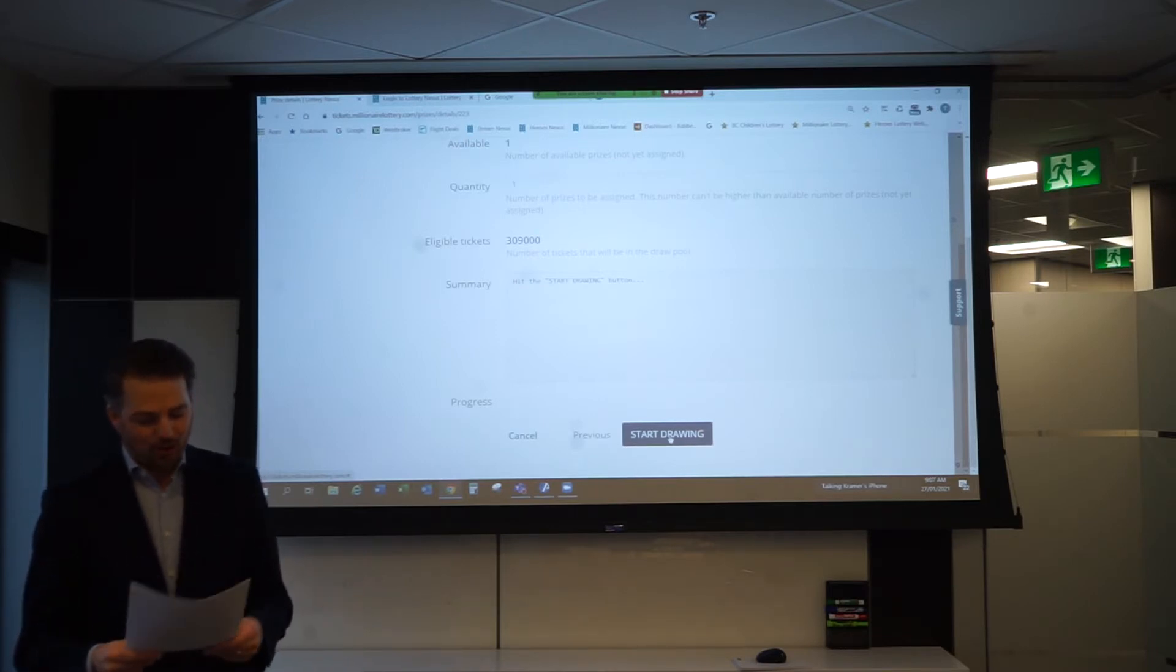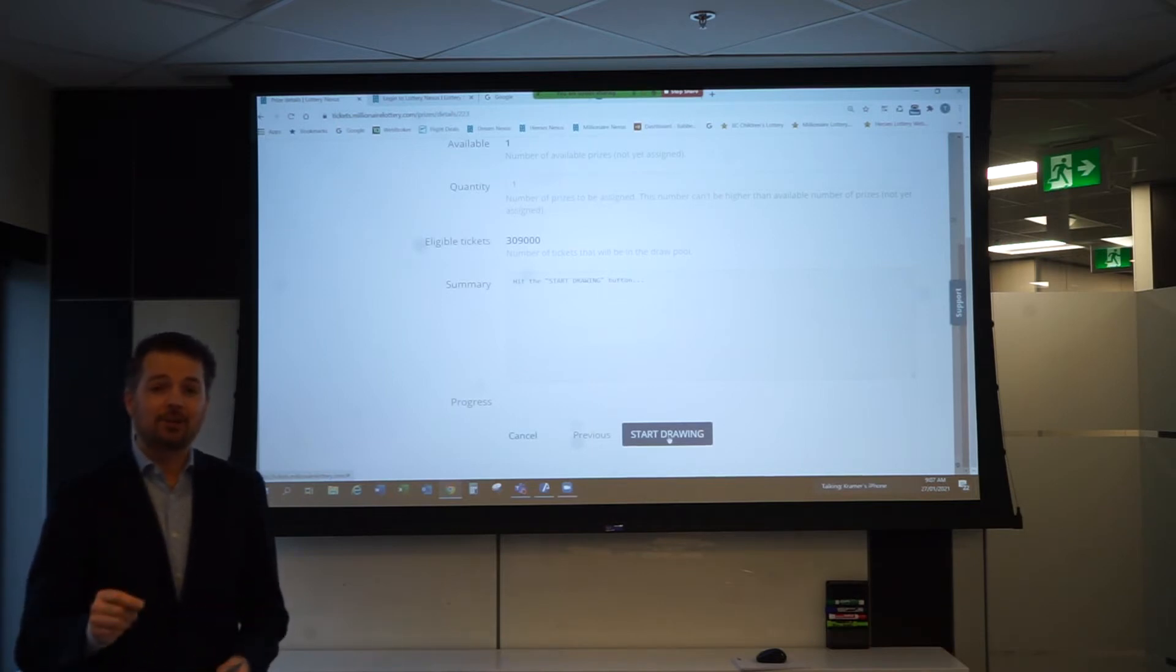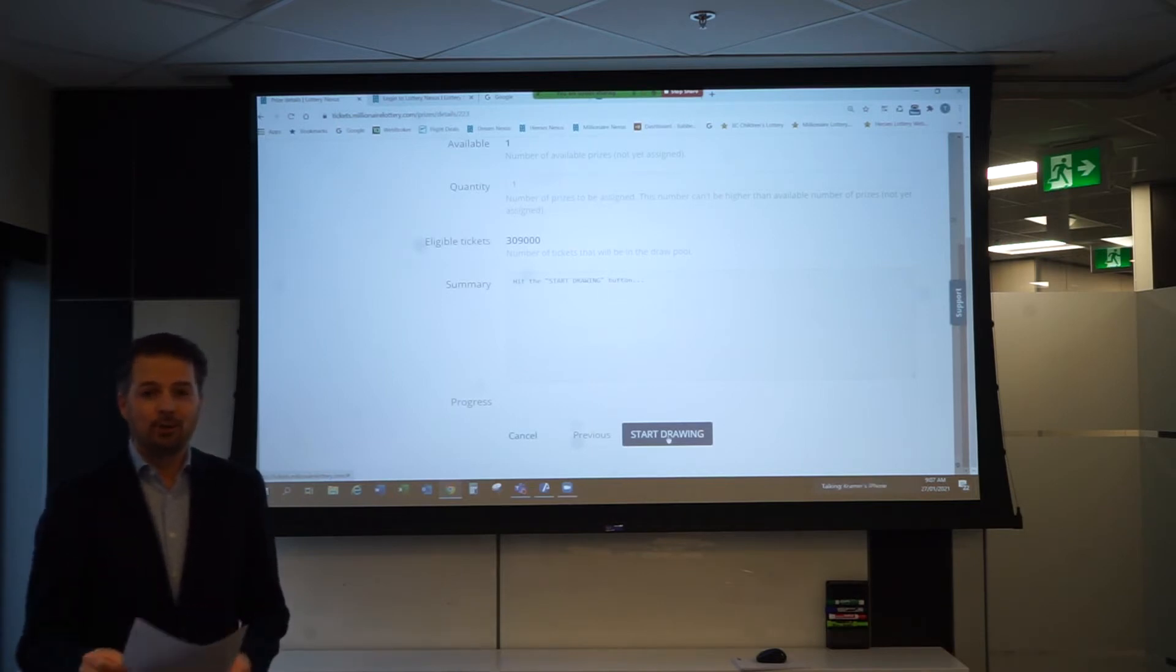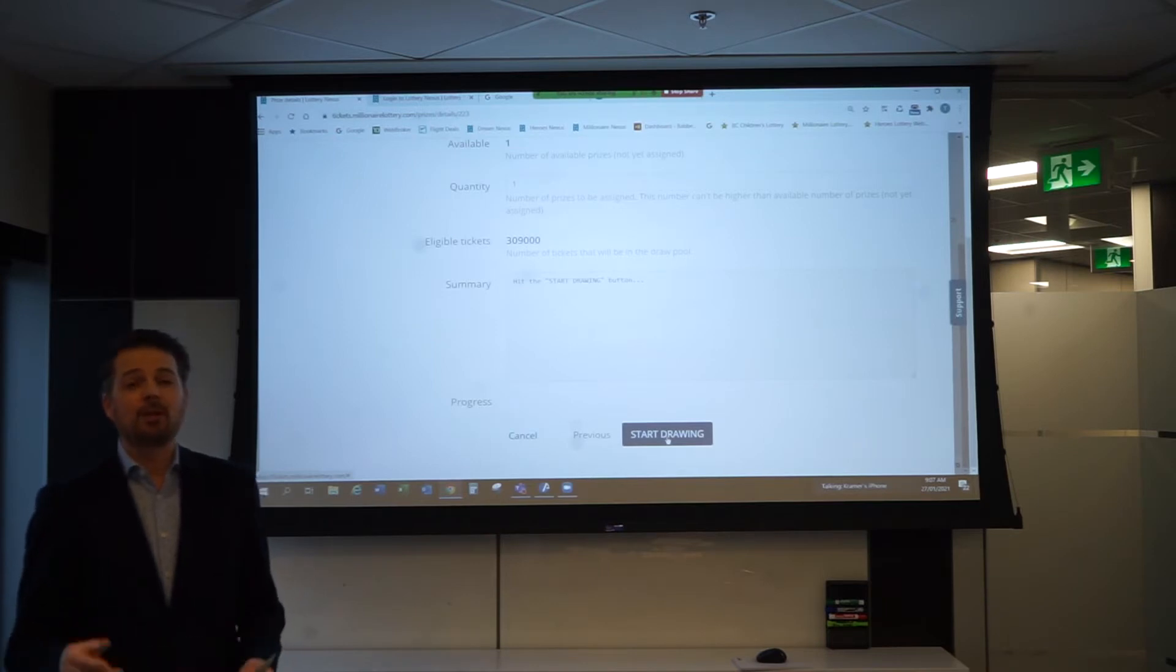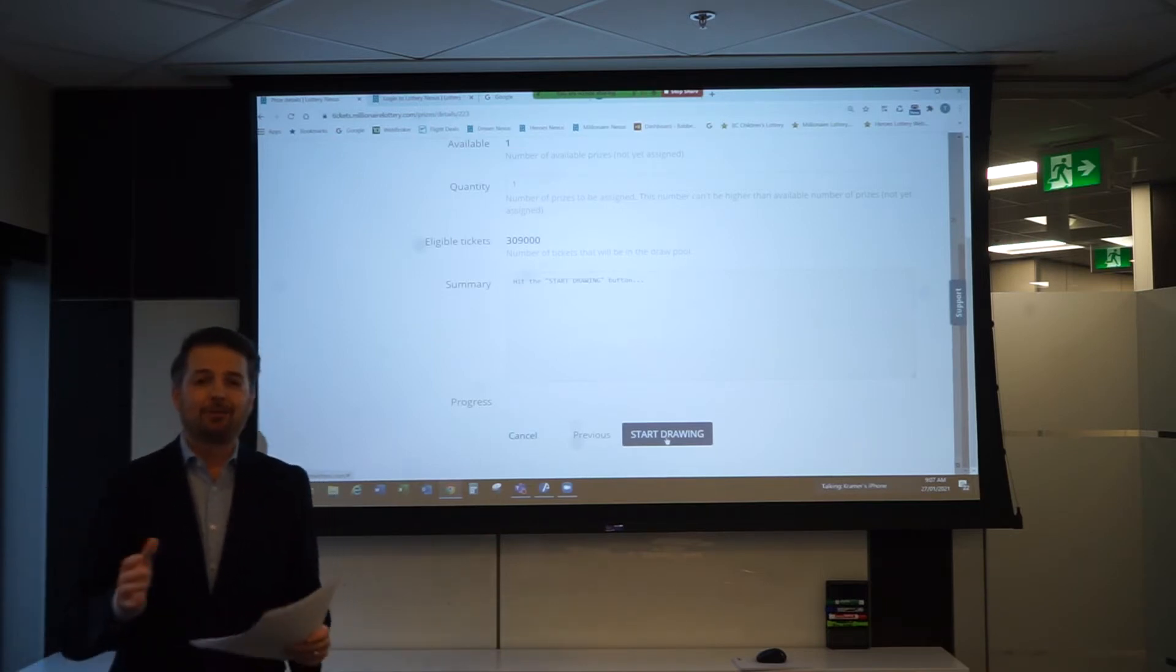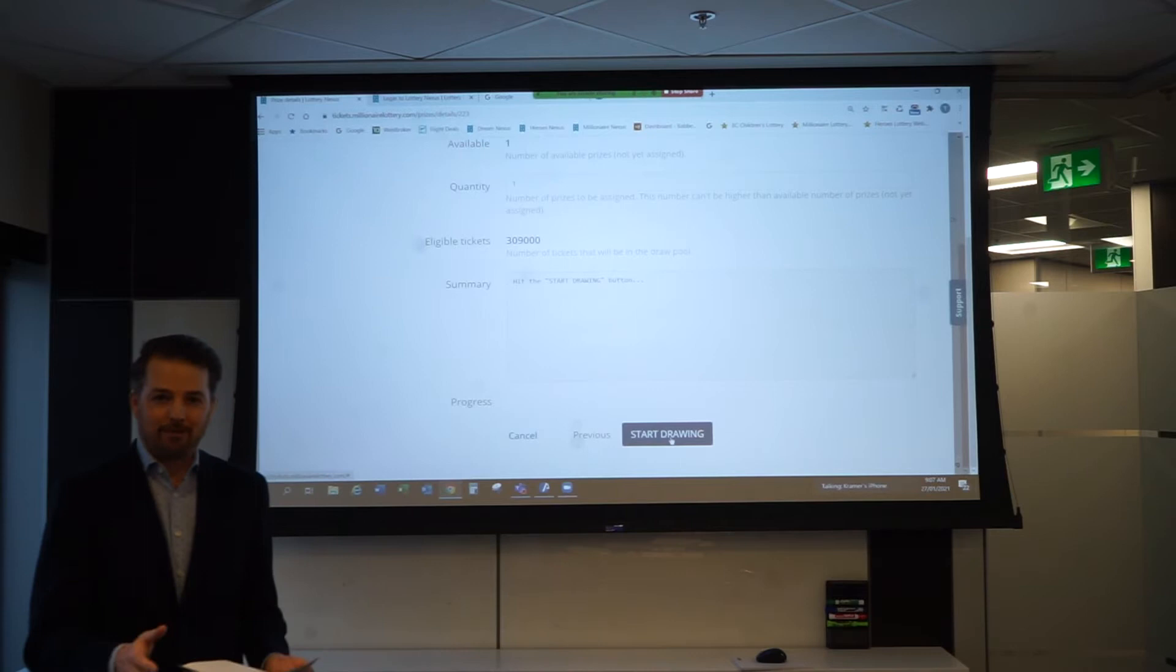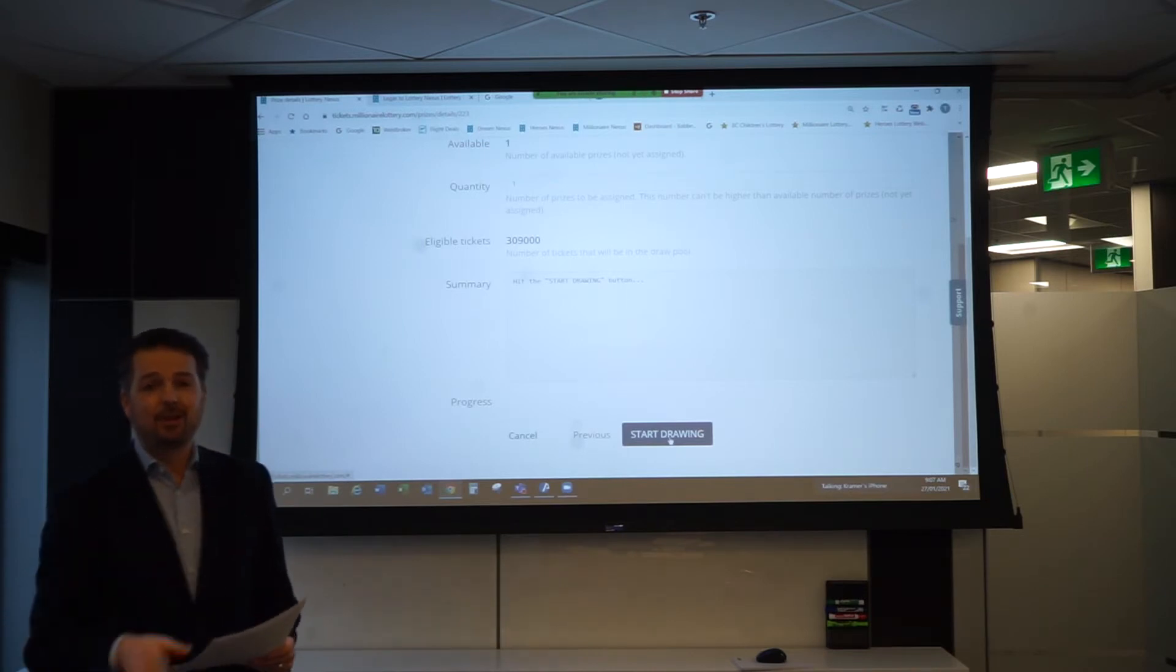Once the winners have been verified, they're going to be announced today on Global noon news. We're also going to publish them on millionairelottery.com and of course in the Province newspaper on February 7th, 2021.